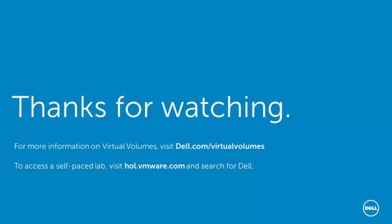Hopefully, you've enjoyed this video and found it informative. For more information about virtual volumes, visit dell.com/virtualvolumes. For free access to a virtual volume self-paced lab, visit the VMware Hands-On Lab at hol.vmware.com and search for Dell.